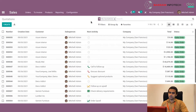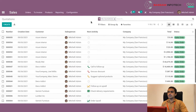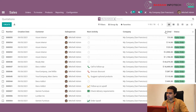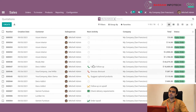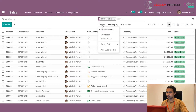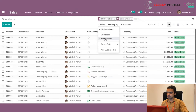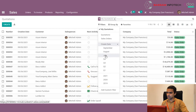Once the user logs into Odoo and selects the sales module, he is presented with a list view of all the existing sale orders and quotations. This also provides many insights — we can see the total value of each sale order or quotation and the next activity to be performed from this list view. The user can also filter out sales orders and quotations based on existing filters like quotations and sale orders.